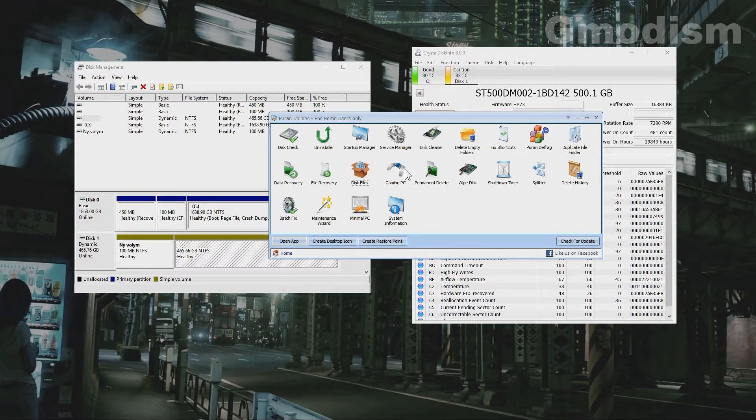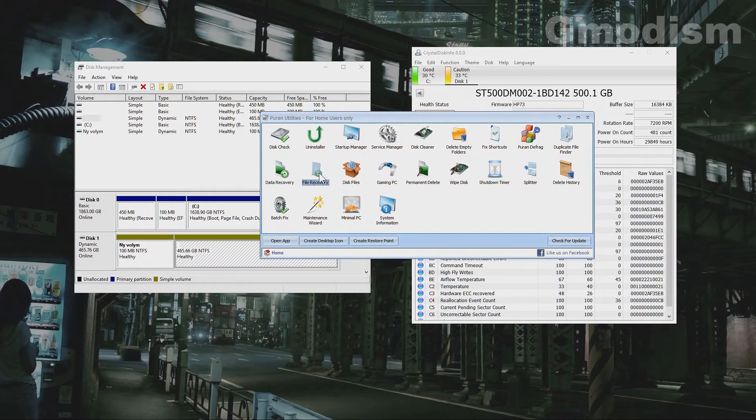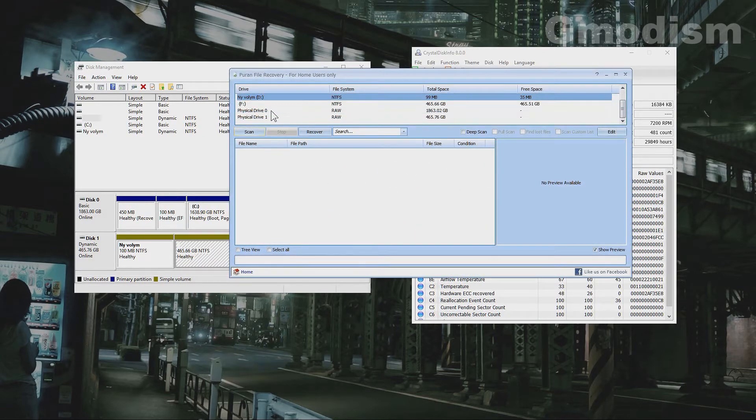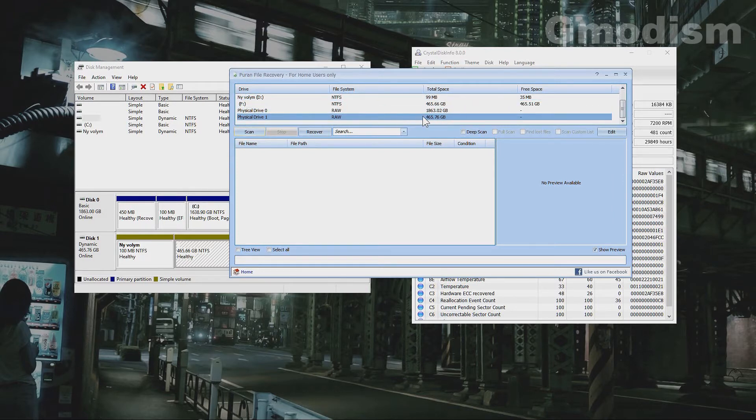Right here we have Puran utilities which you can install for free if you like to. So what do we have here? 99 megabytes, that's physical drive. That's my drive and this physical drive one is D1.